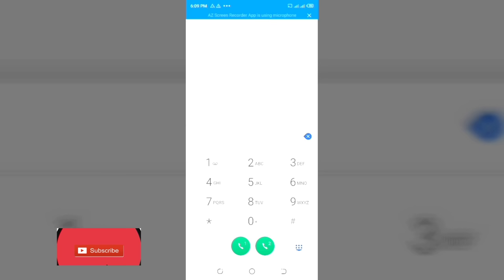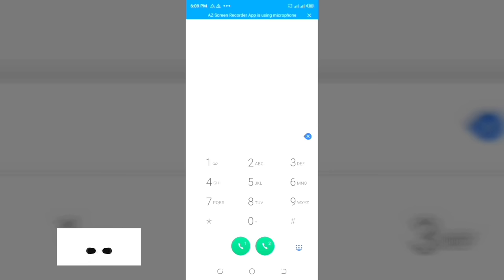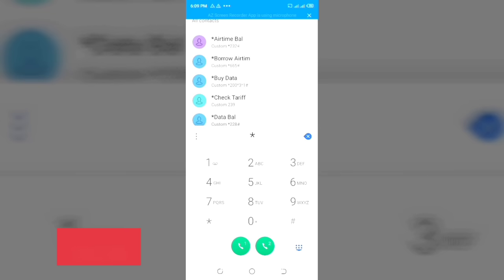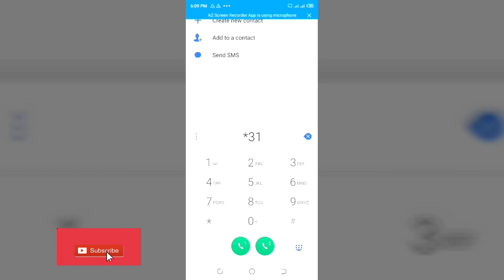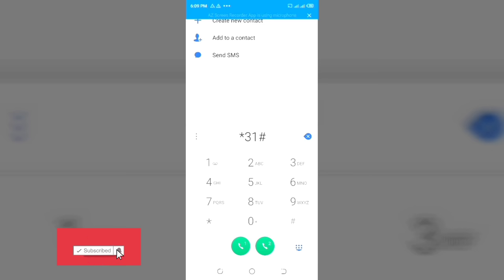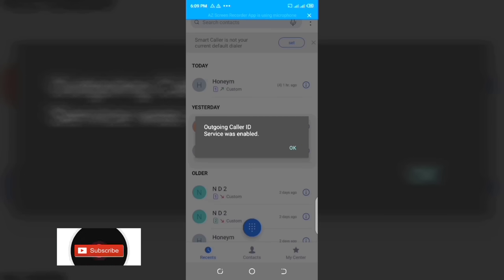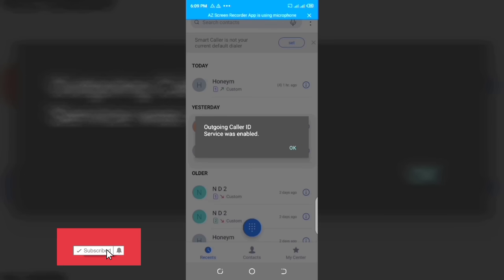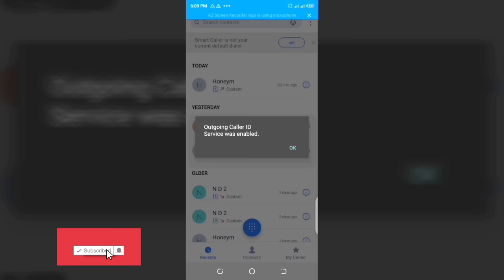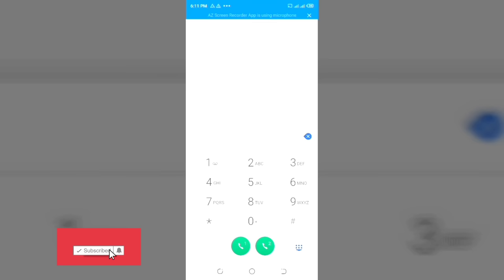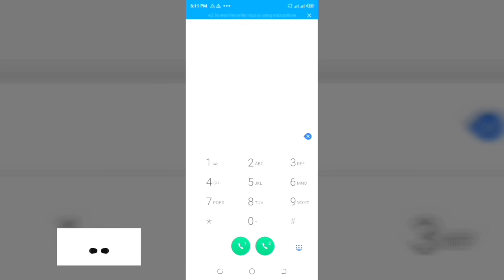The next important code will help you hide your caller ID. If you want to call someone and you don't want to show your number, this code will do the magic for you. Go ahead and dial hash 31 hash, then click send. You can see: outgoing caller ID service was disabled. That means if you call someone with that SIM card, your caller ID will be hidden — it's going to show as a private number.